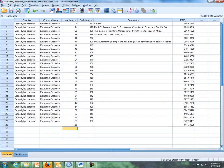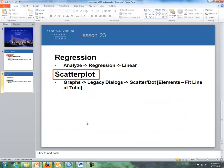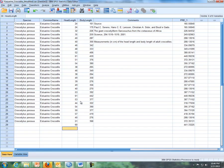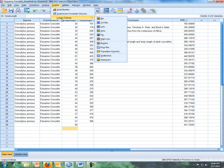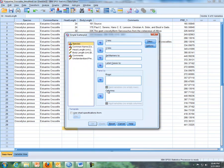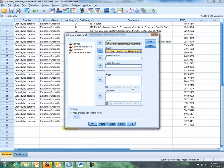So lastly, I want to talk about how to do a scatter plot and then fit a linear regression line to a scatter plot. I'm going to do graphs, legacy dialog, scatter dot, and then my y axis, I'm trying to predict body length, so that goes to my y axis, and head length goes in the x axis. Then I click on OK,